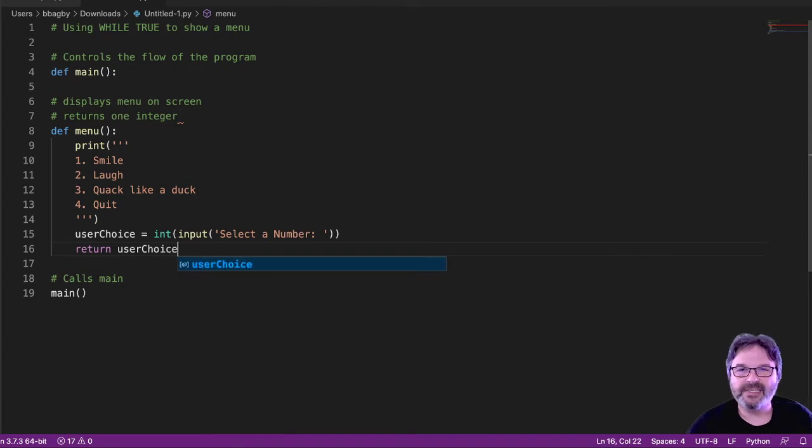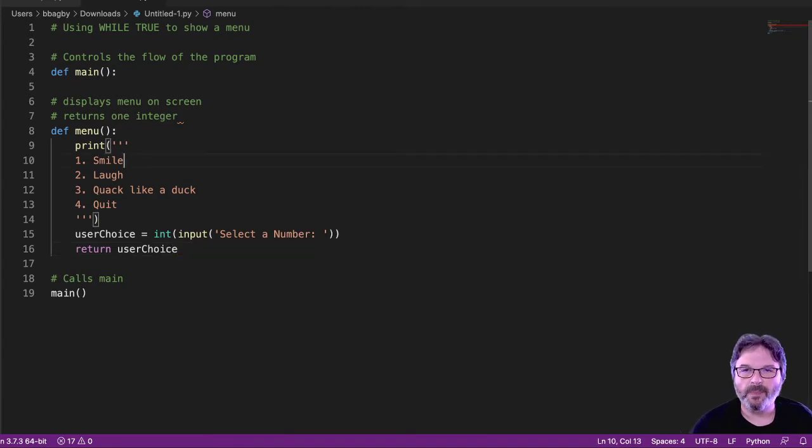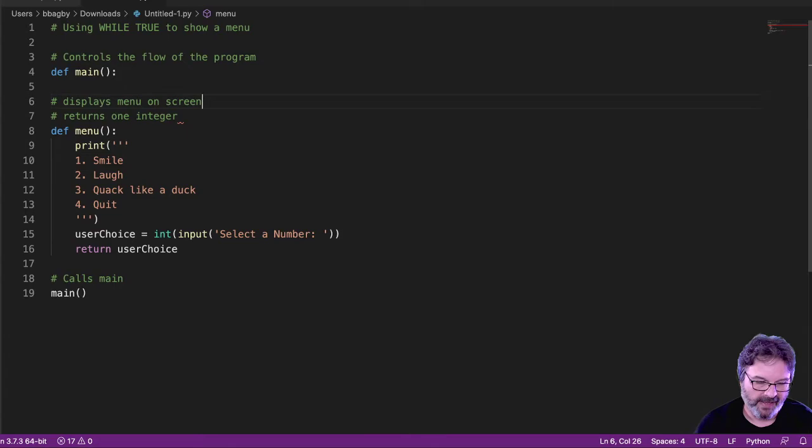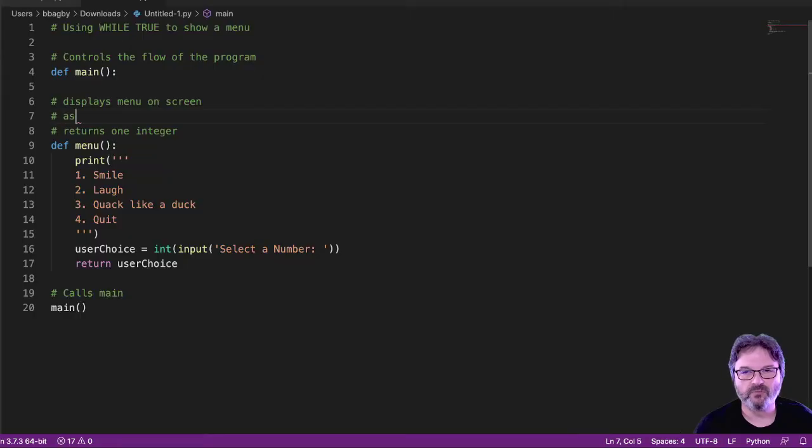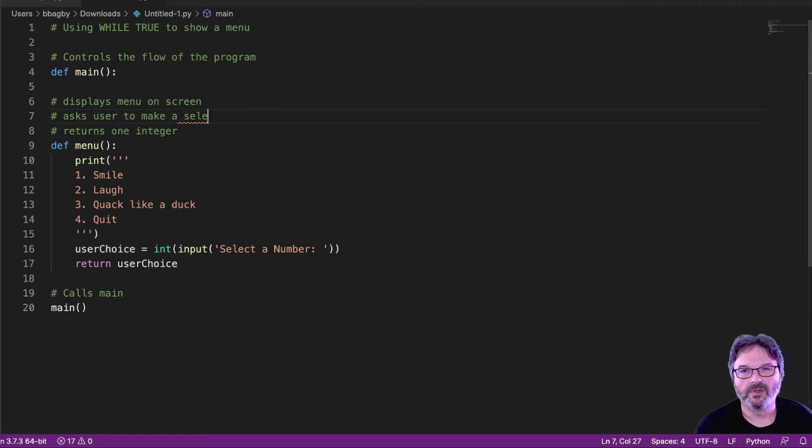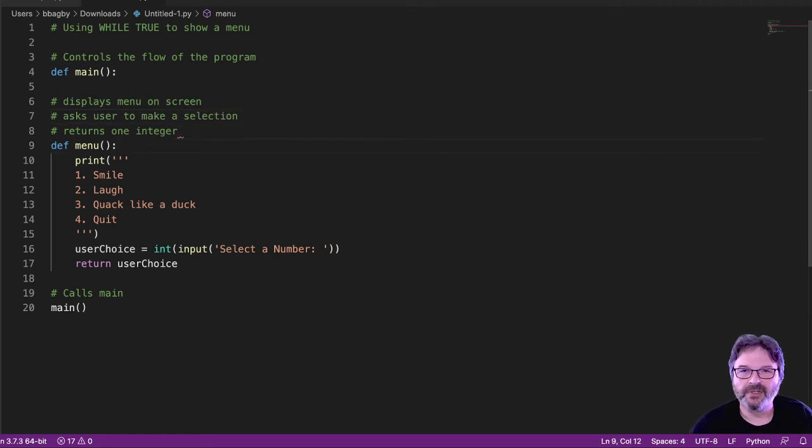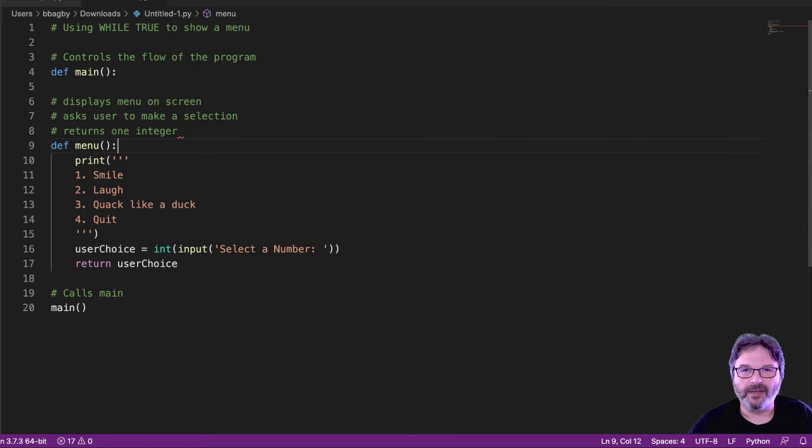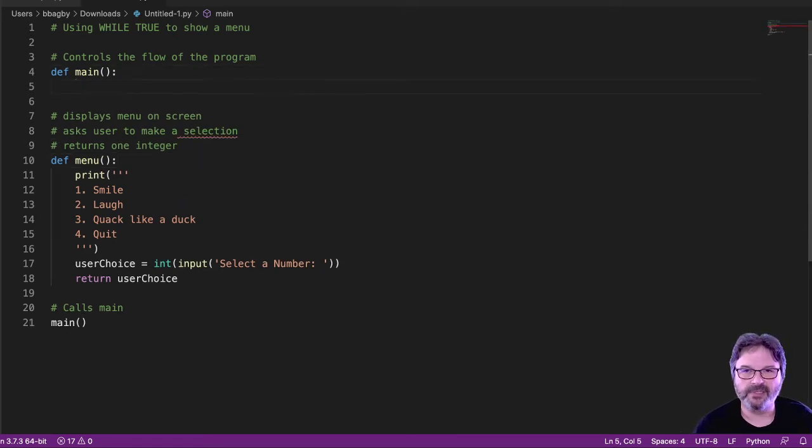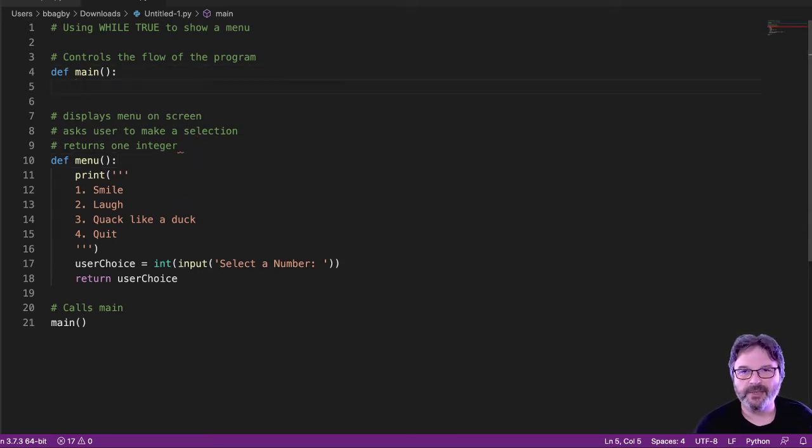So you can see I'm displaying a menu on the screen and I probably should add ask. And then returns one integer. So how would I call that? Well, I would come up here and I'd call that pretty simple, right? So I just say menu.